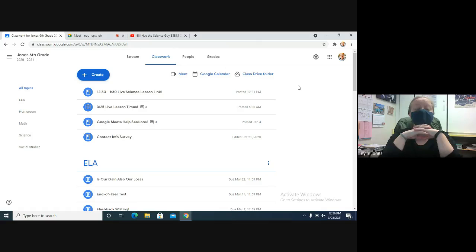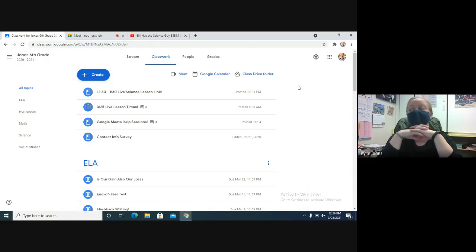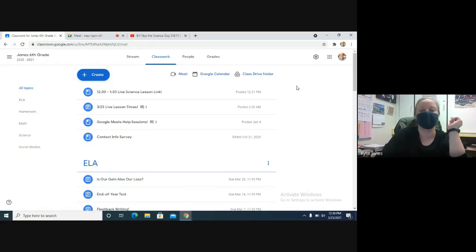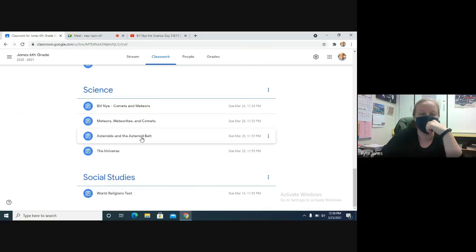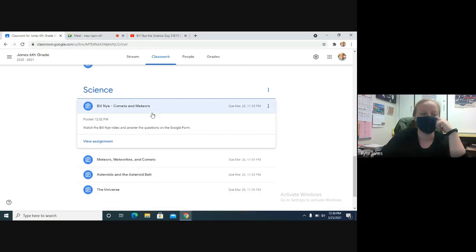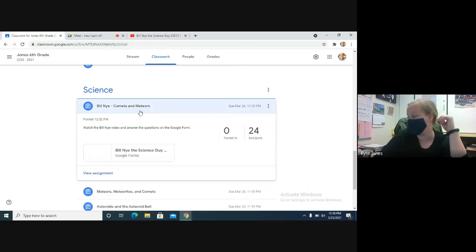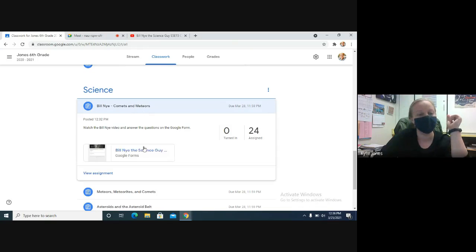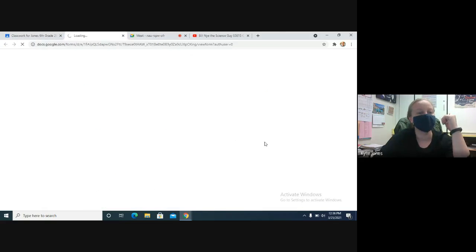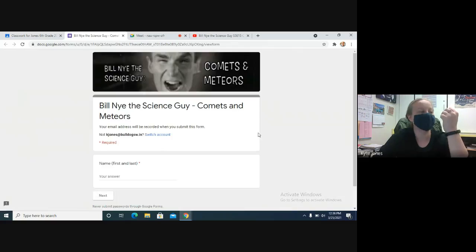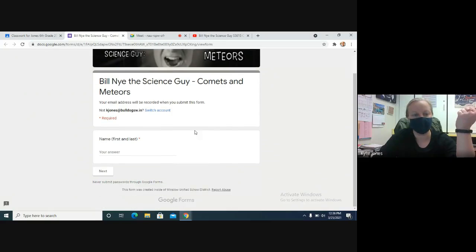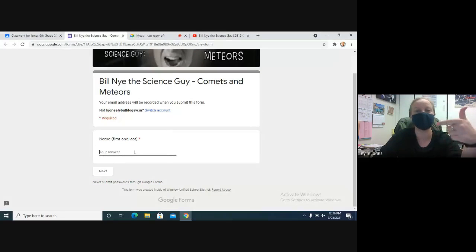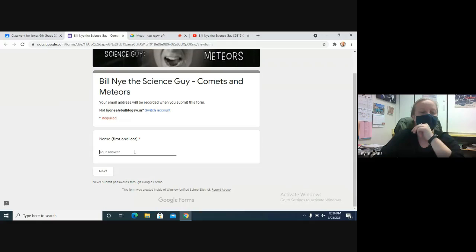We are going to be watching Bill Nye. It's about comets and meteors today. It is an assignment posted, so if you open up that Google form, as far as I know it goes in order as we watch the show. So I would start by entering your name so you can go on to the next one.